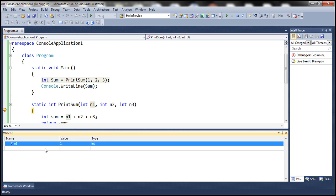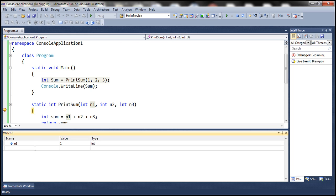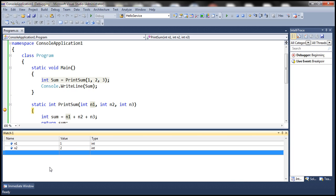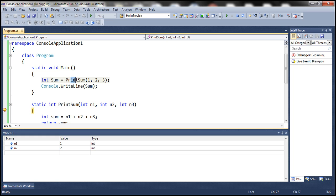Another way to add a variable is to simply type the name of the variable within the name column in the Watch Window and then press Enter. For example, typing N2 shows the value 2, because we are calling the print sum function passing 1, 2, and 3 for N1, N2, and N3 respectively.